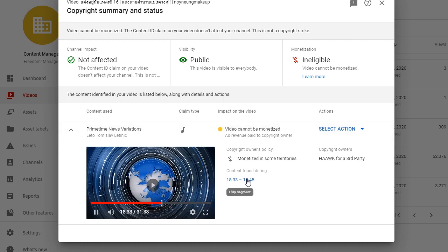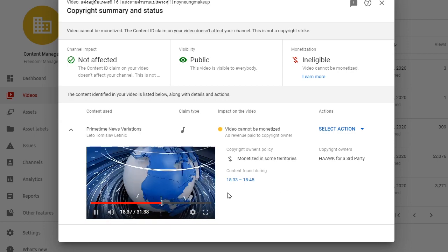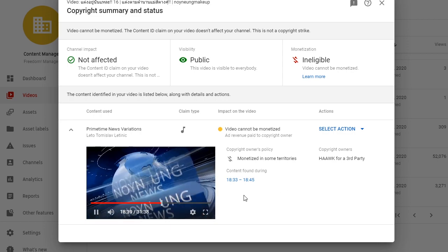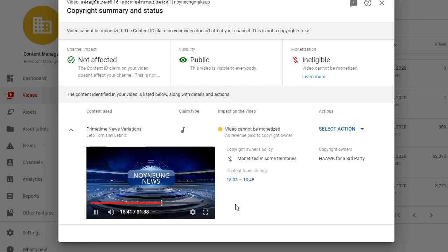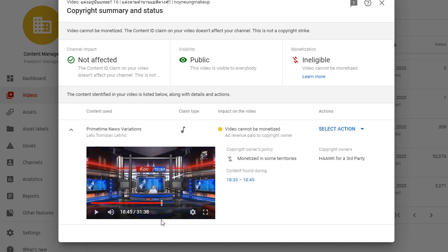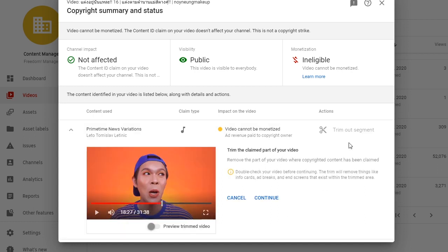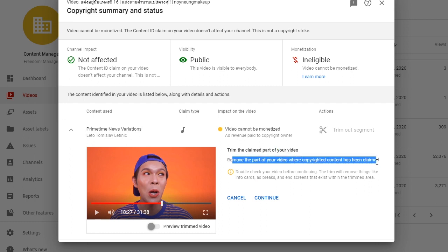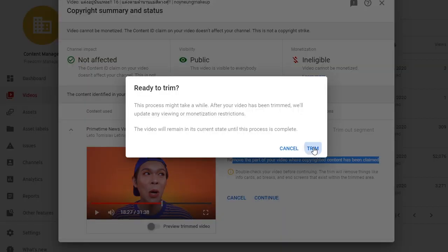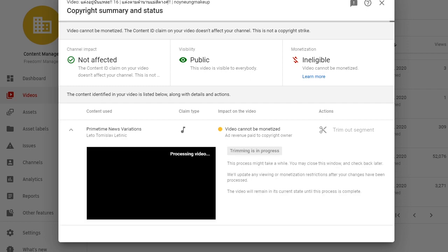Simply have a look at the content that was claimed. In this case it's just a short 12-second intro which ends here — then trim it out. YouTube will remove that part of your video where the copyrighted content has been claimed, and when it's done the copyright claim will be gone and you'll be able to monetize your video.